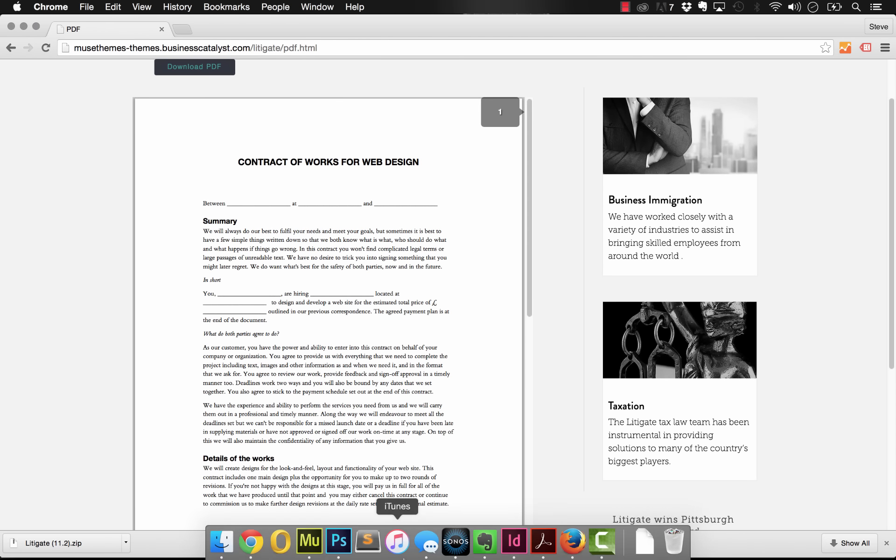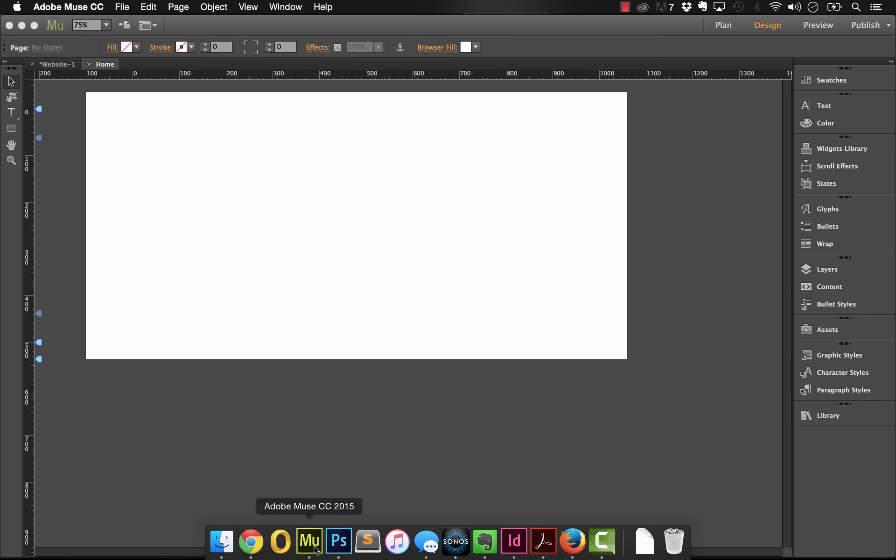So let me jump into Muse and show you how to set this up. It's super simple, but there's nothing else like this out on the market for viewing PDFs in your site.